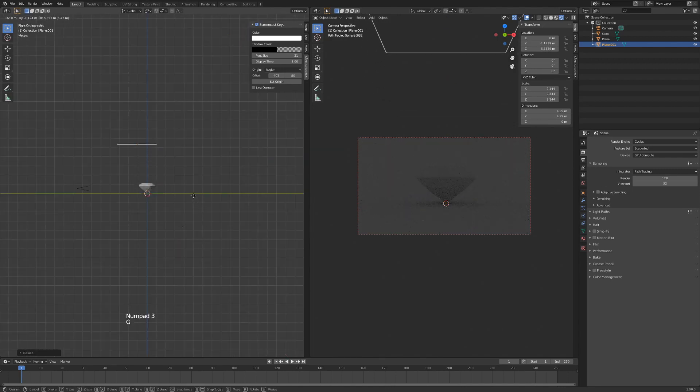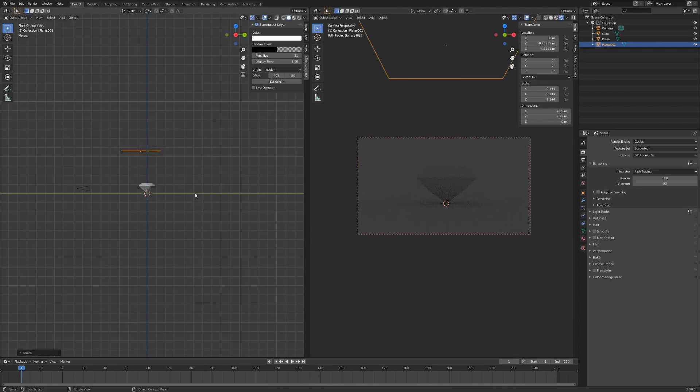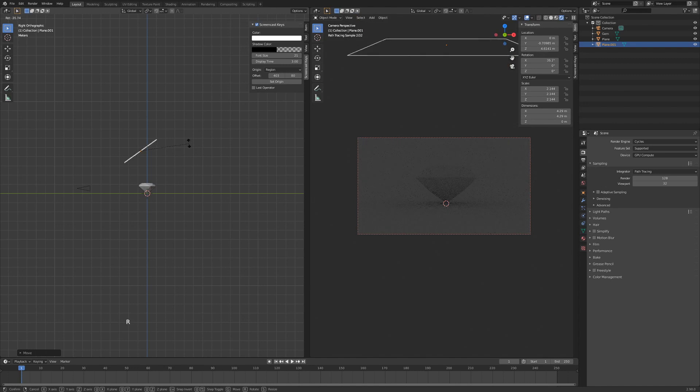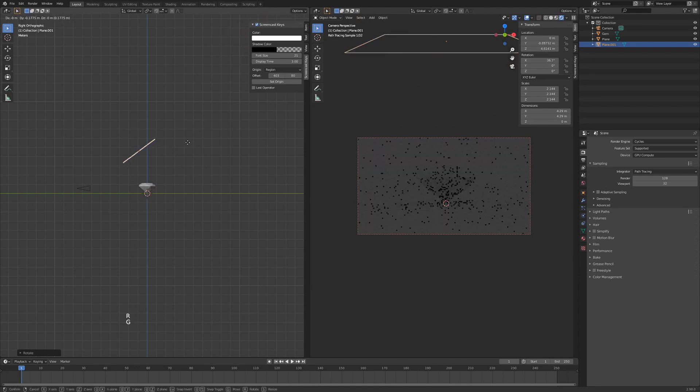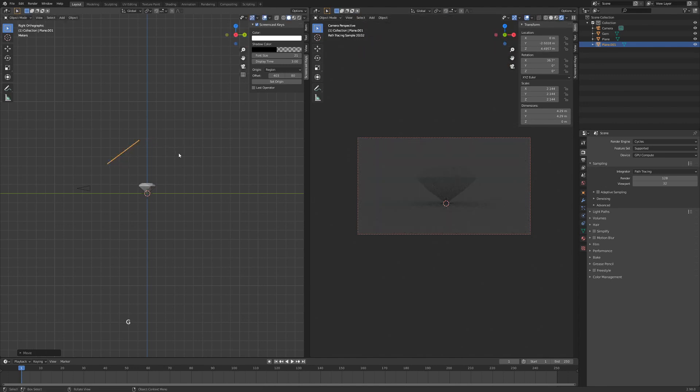Hit G on our keyboard and drag the lamp upwards. I'm going to rotate with R and hit G again, pull it backwards a bit. Now I'm going to add an emission shader to my plane here to make it work as a lamp.